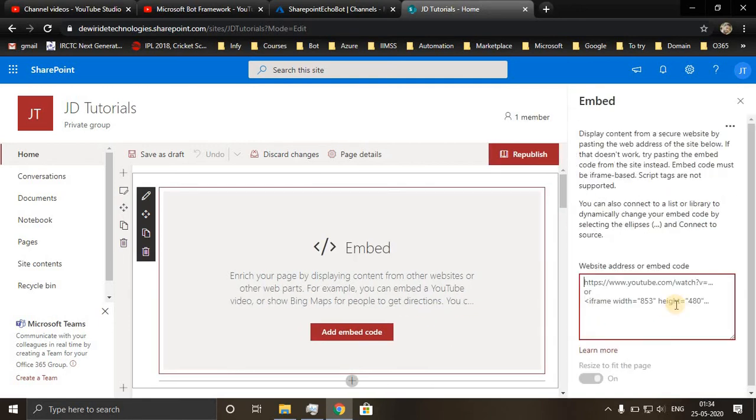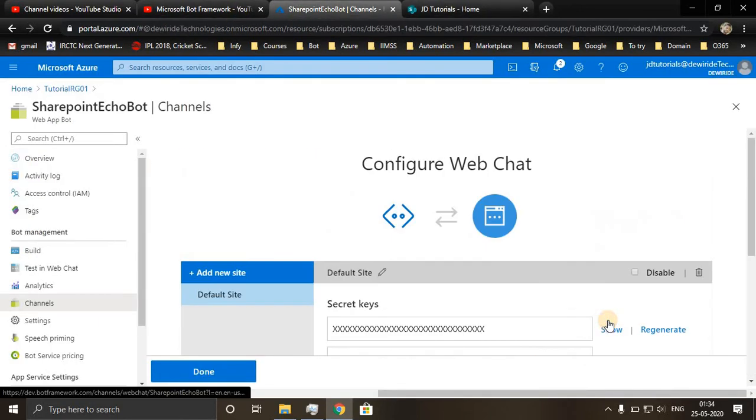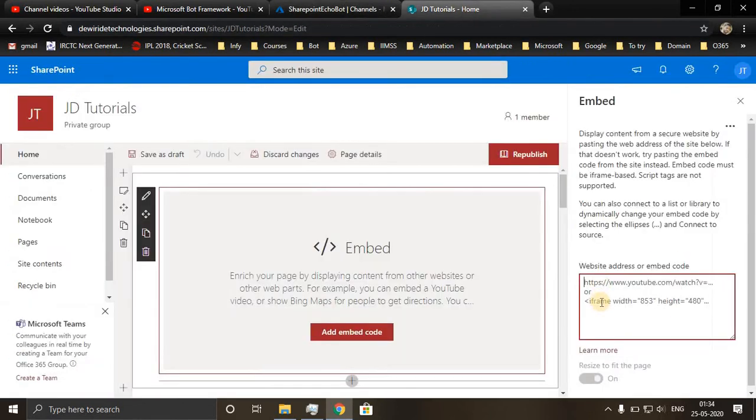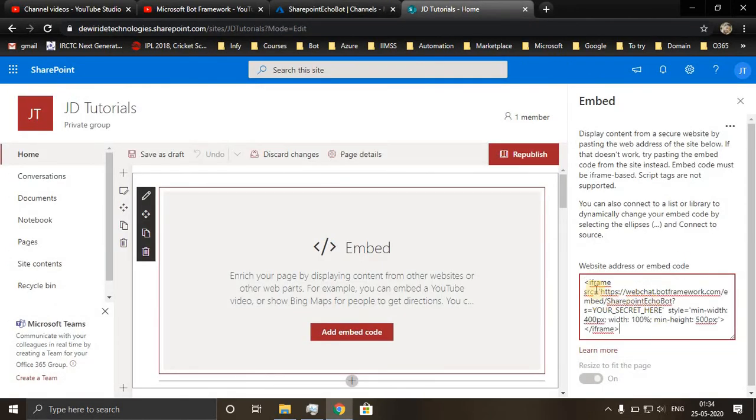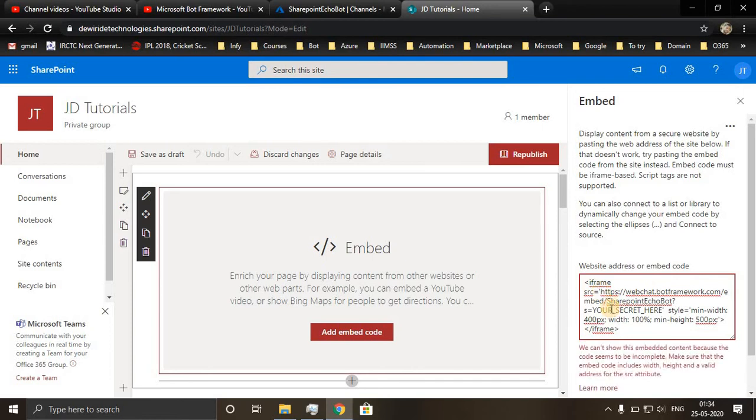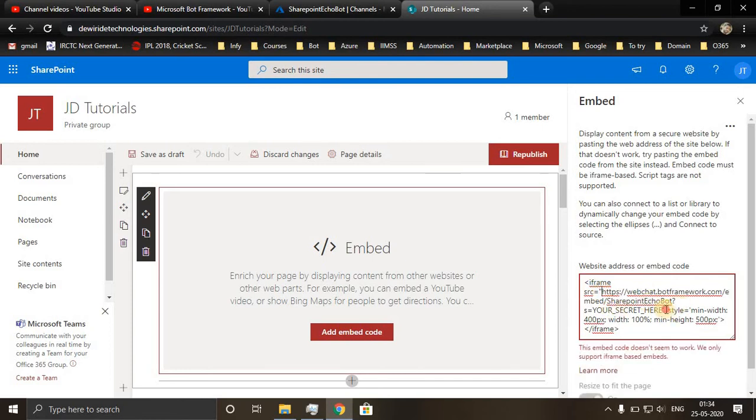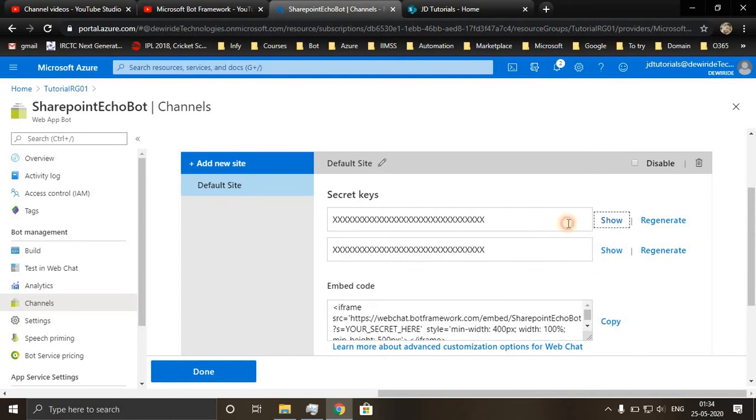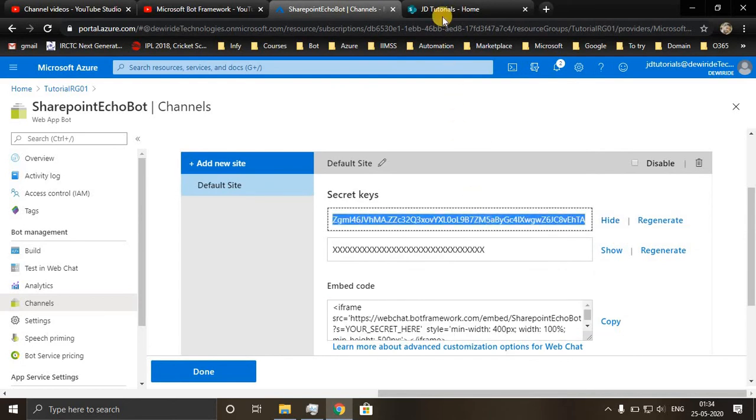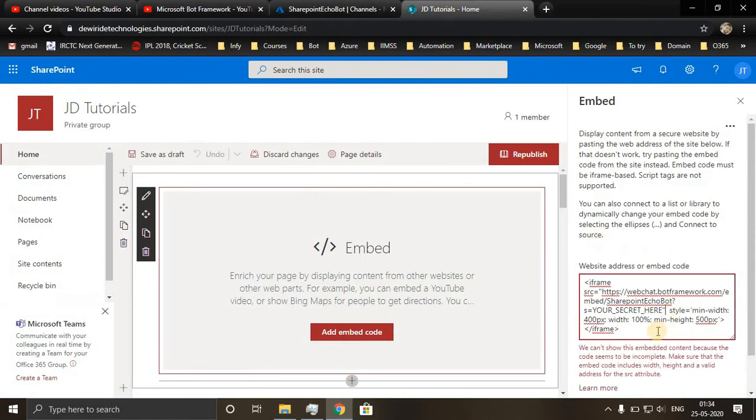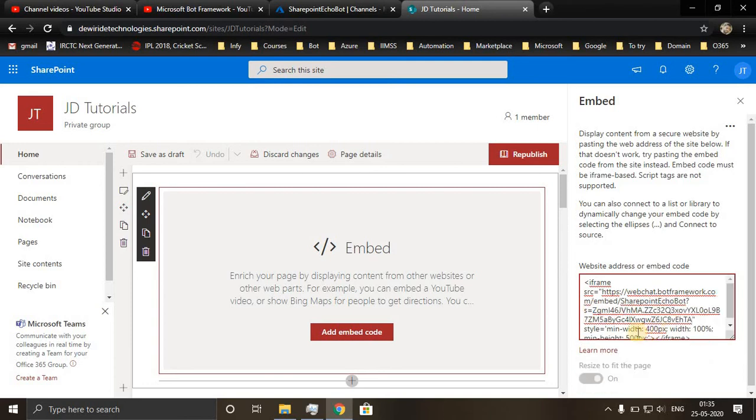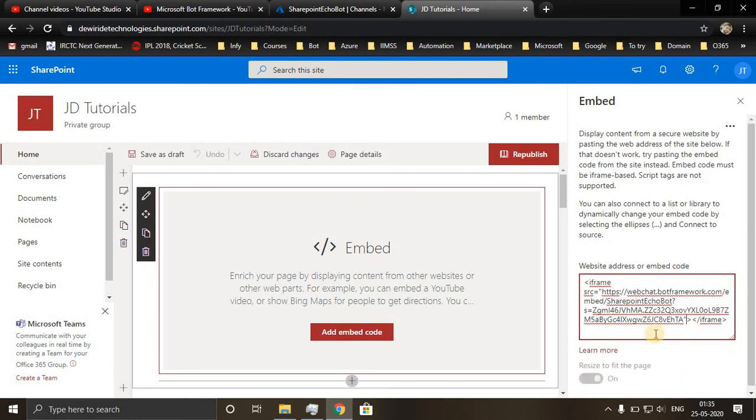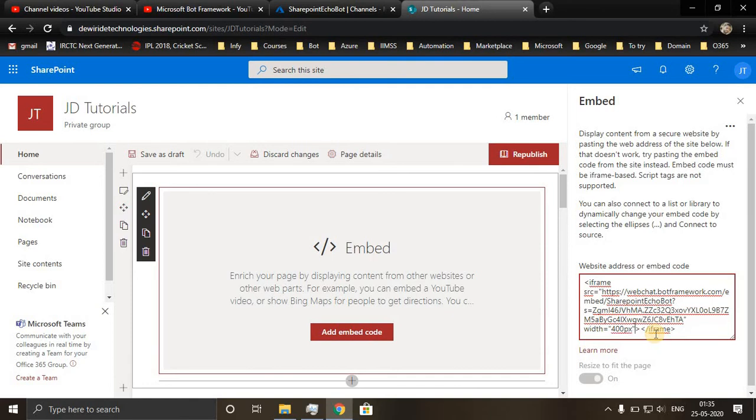Add embed code, copy the secret key. You remove the style elements. You manually write width, height.